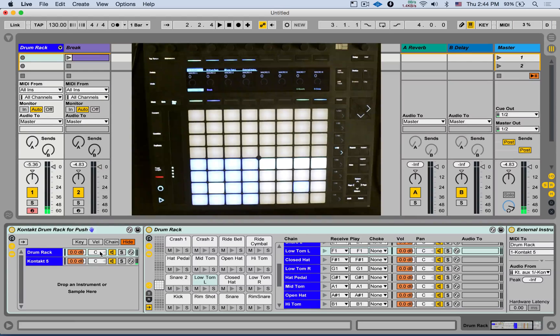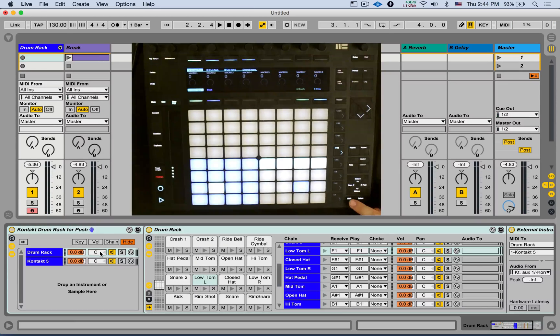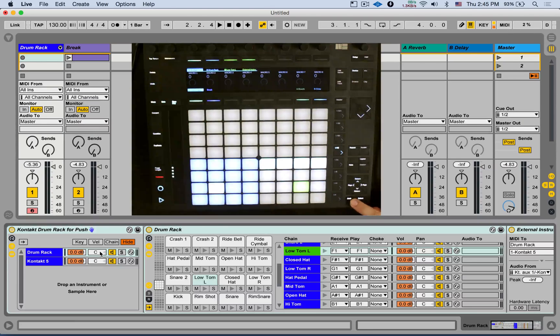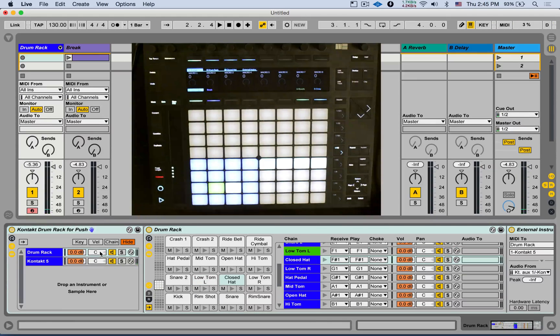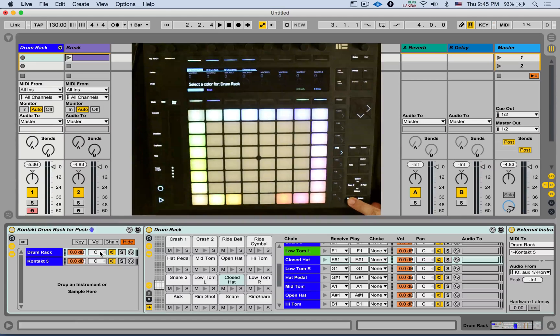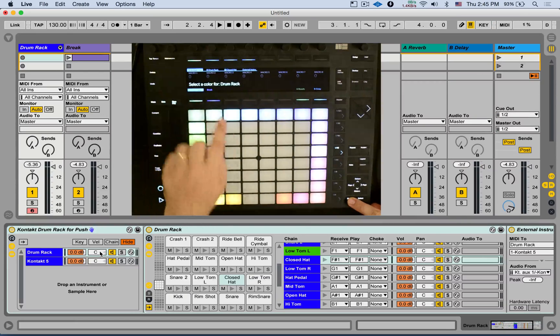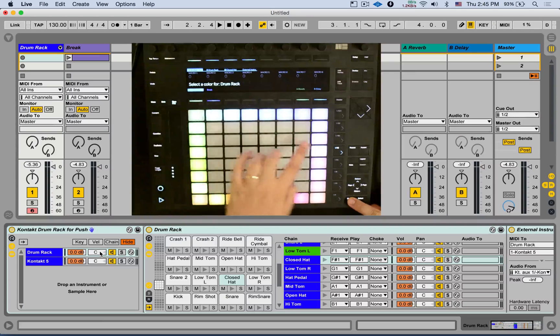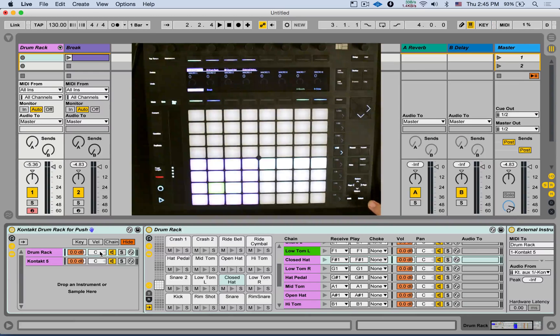Nice. You can even change colors by just holding Shift, hitting a pad. Now you can select the color. And that pad will be colored that color. You can also recolor tracks by holding Shift and selecting a track. Let's give it a color.